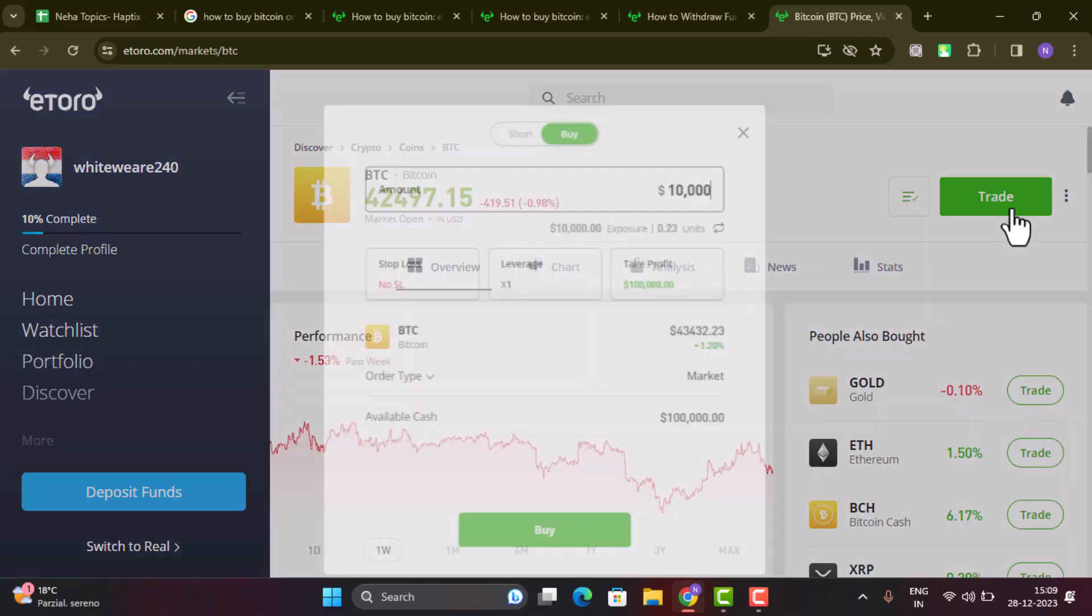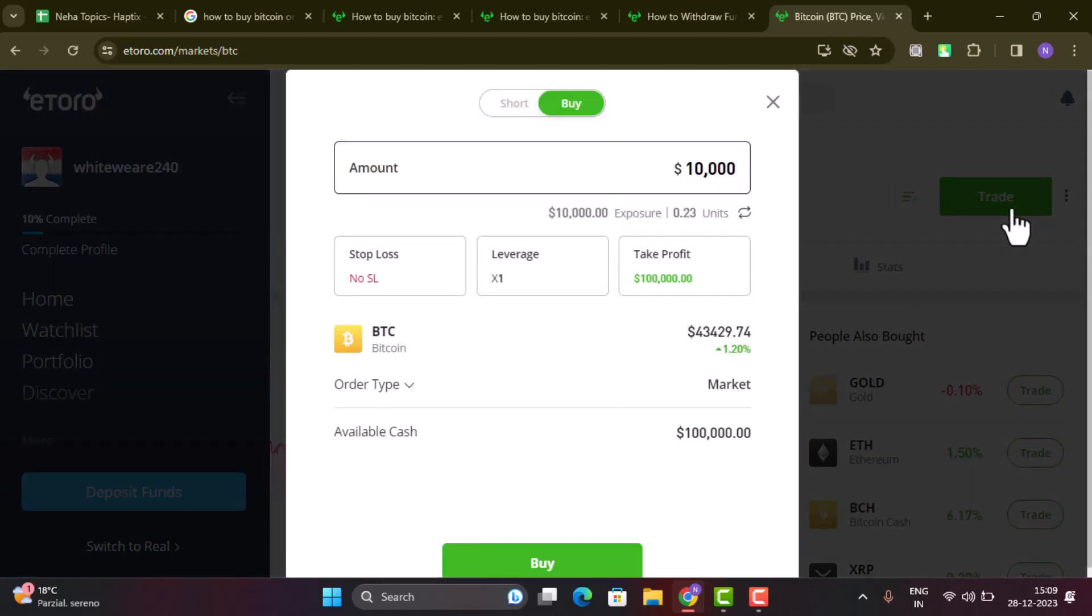Here, just go ahead and tap the Trade icon located in the top right-hand side corner. First of all, you'll be asked to enter in the amount of Bitcoin that you wish to buy.